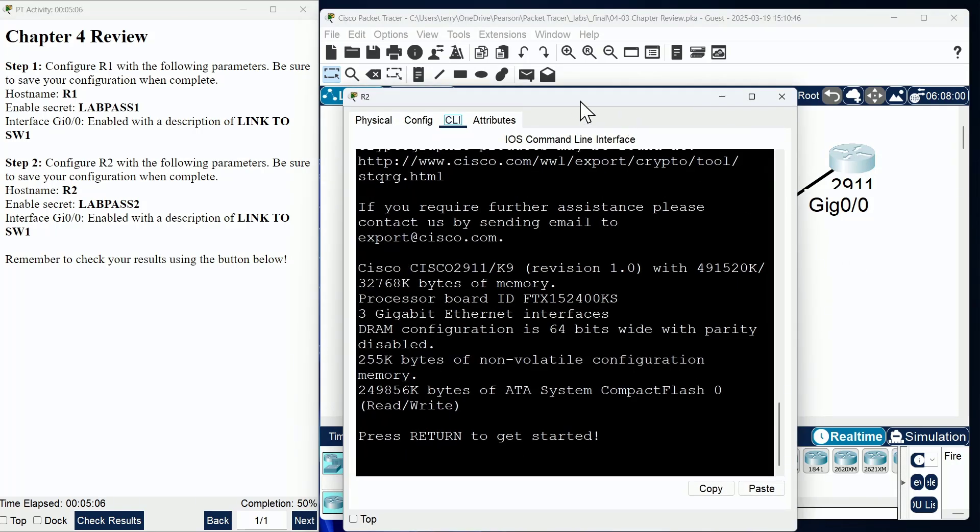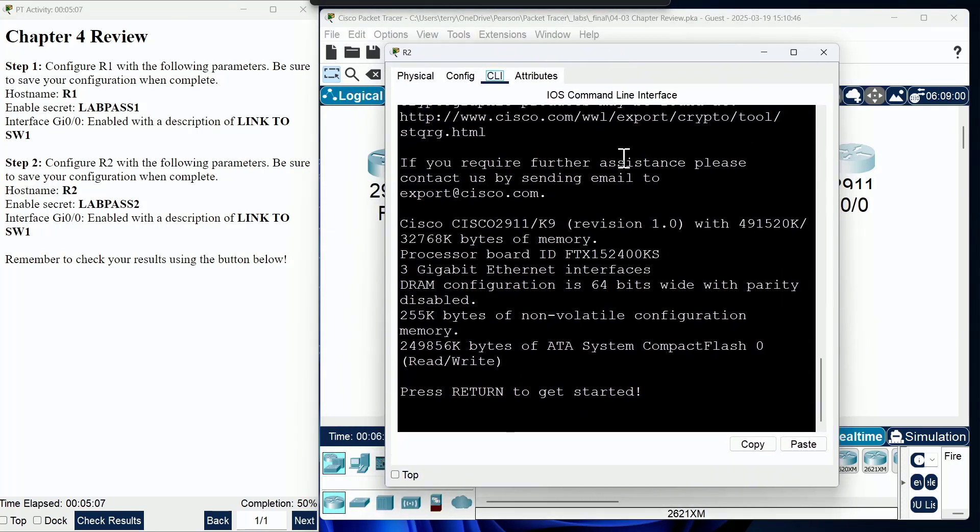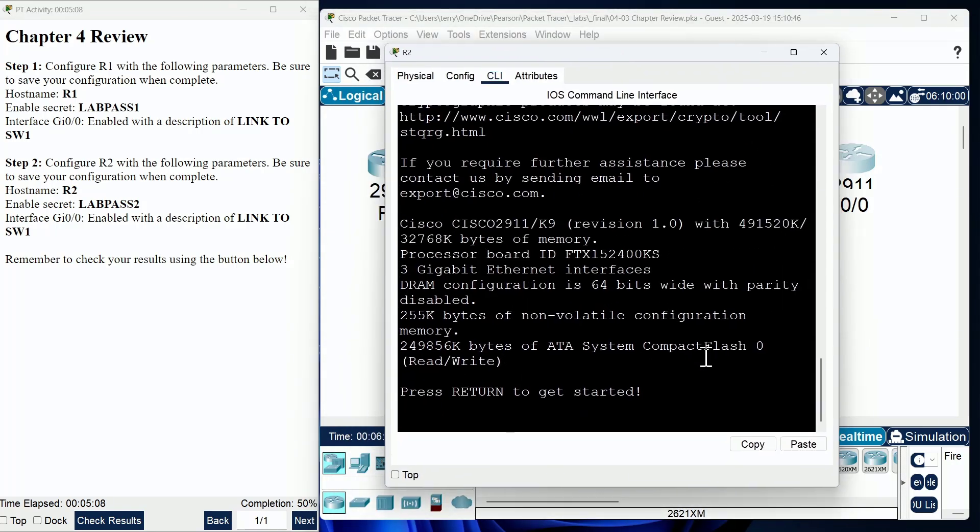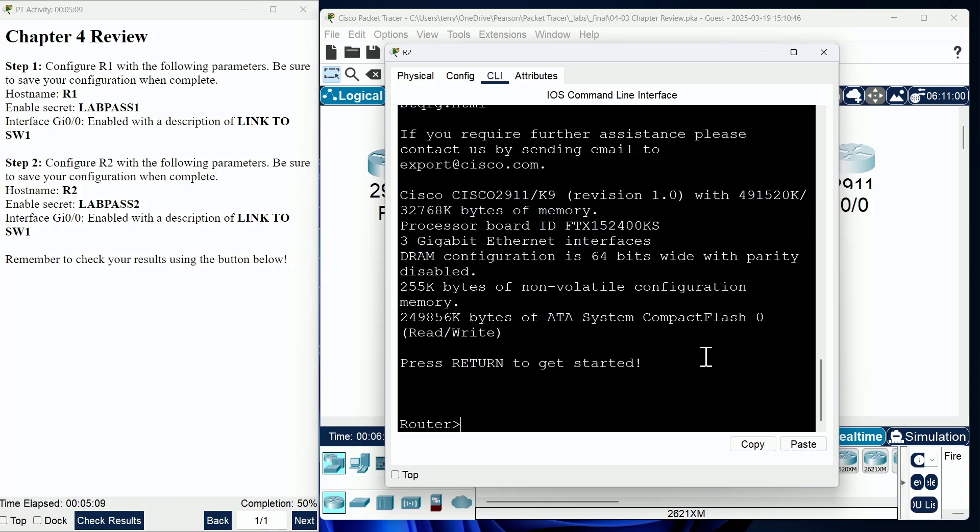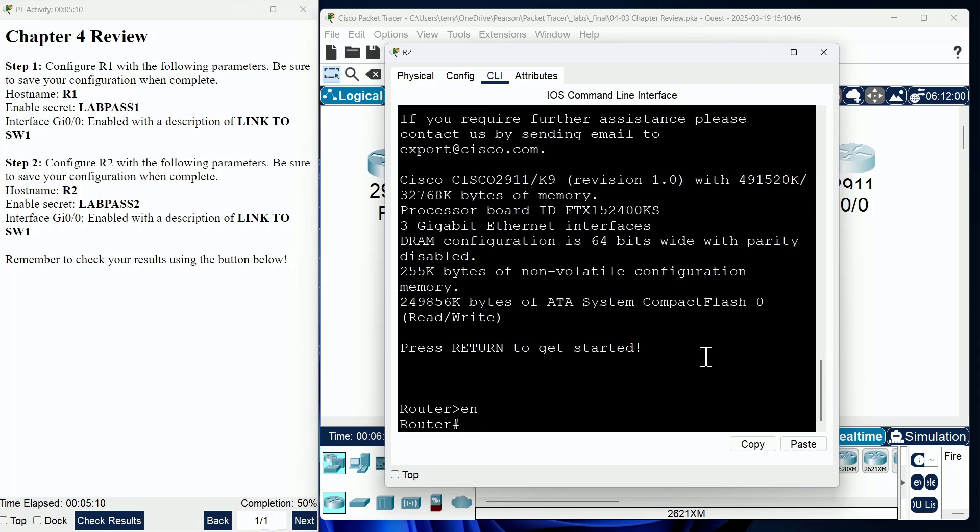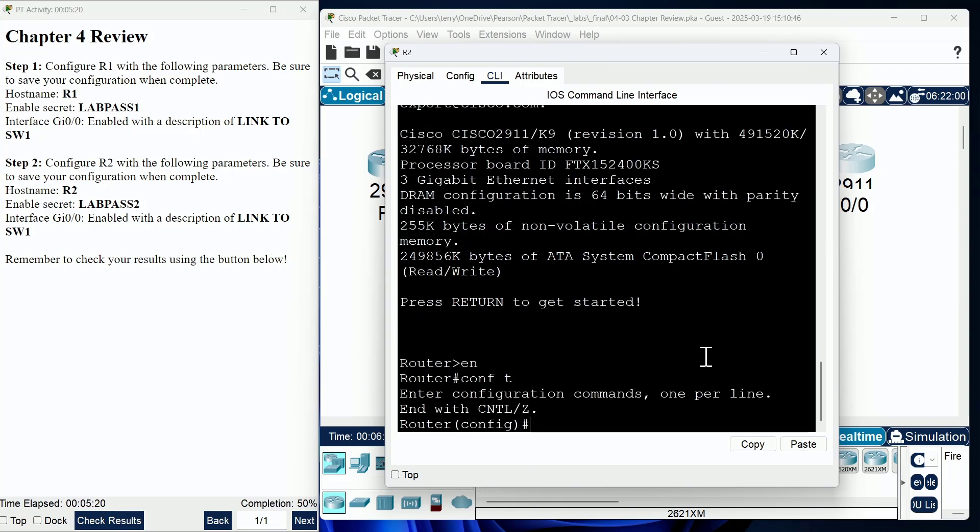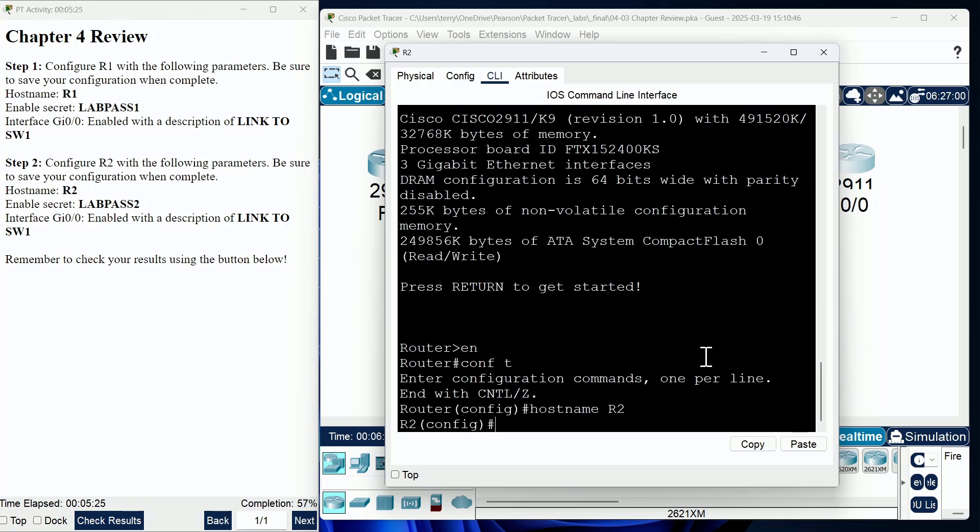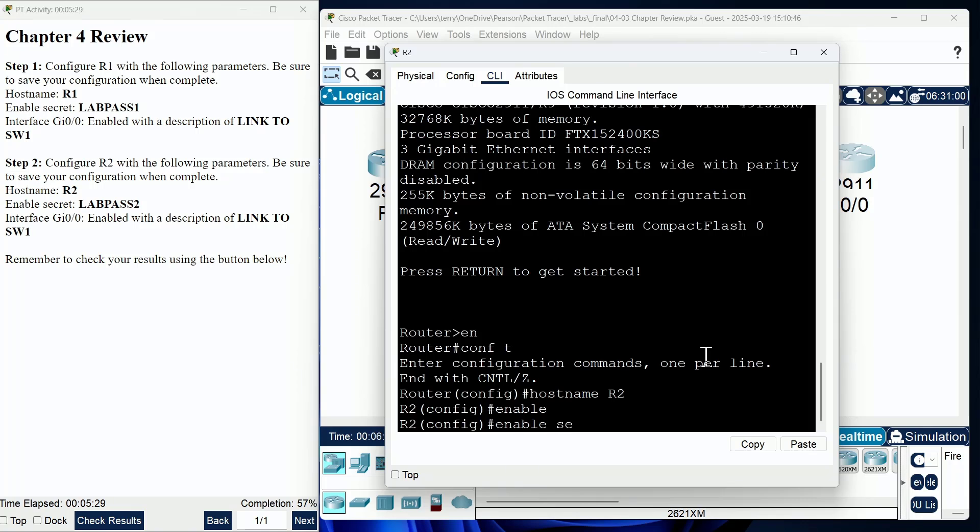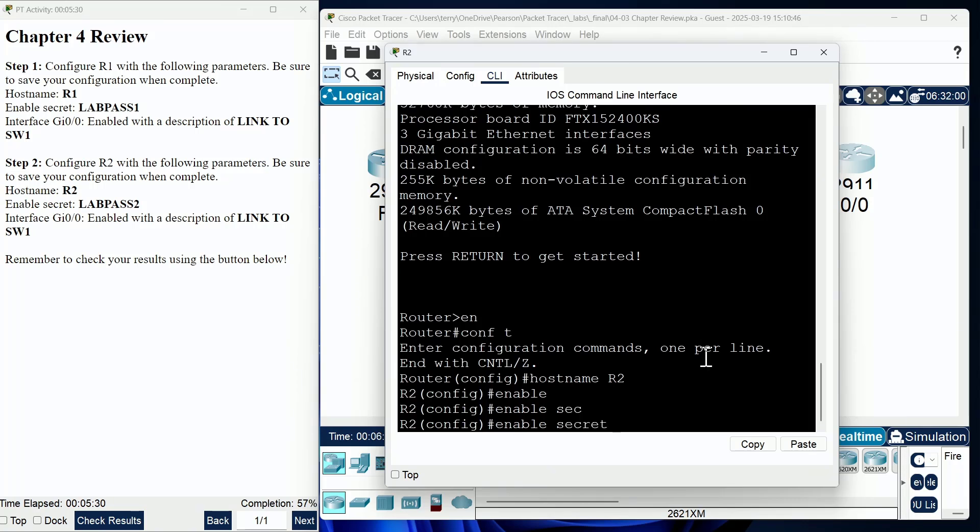All right. Well, we've got one more device to configure here in this first chapter review, and notice we're going to be doing a very similar approach. I'm going to log into R2 with enable, or log into privilege mode, I should say. We're going to do our conf T shortcut, and I'm going to say hostname is R2, and this enable secret, watch out here. It is a different enable secret. It's lab pass 2.